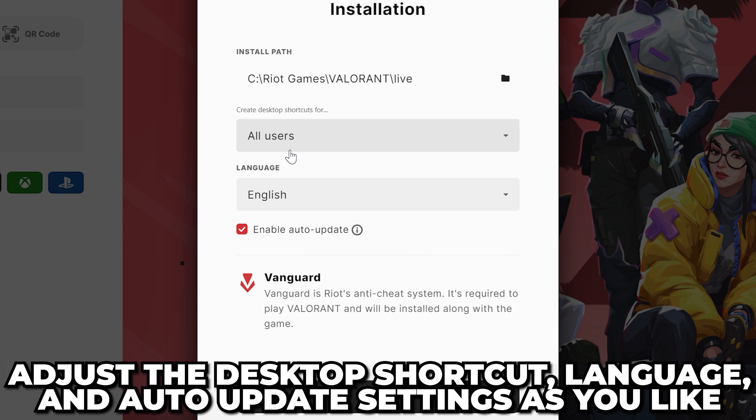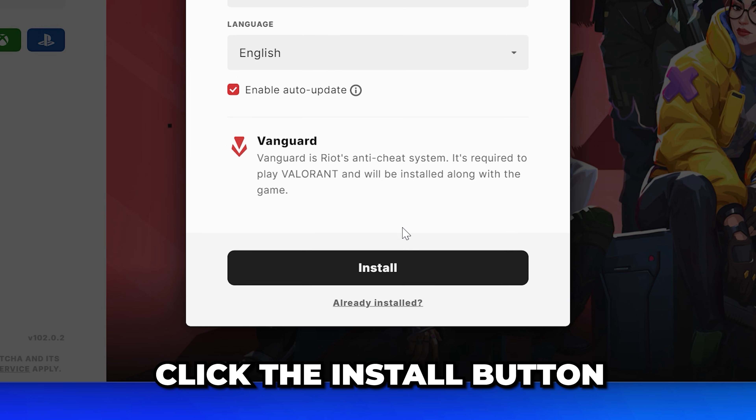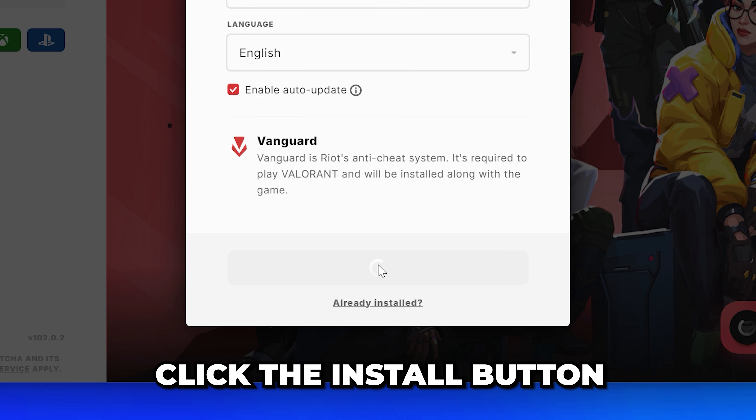Adjust the desktop shortcuts, language, and auto-update settings to your liking, then click the install button.